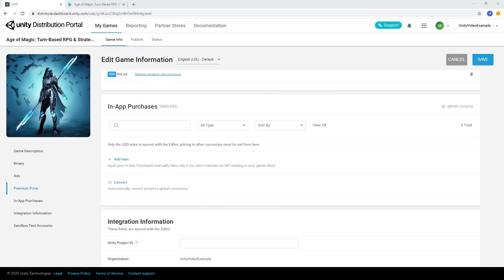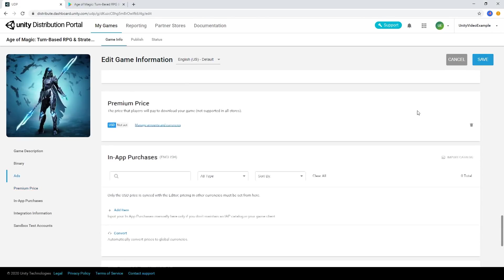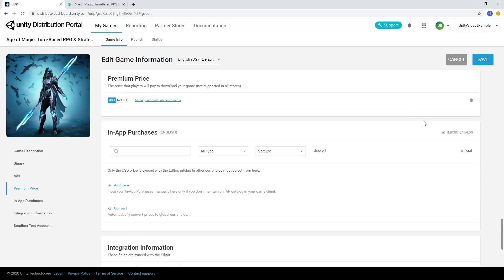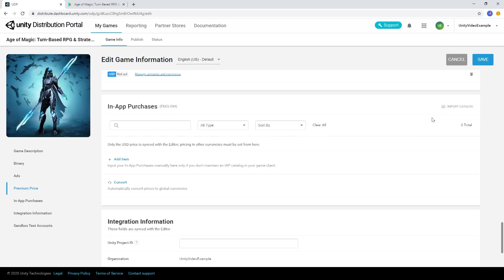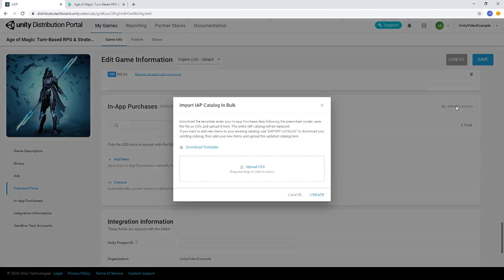The In-App Purchases section allows you to update the prices of IAPs for your game and set the prices for additional currencies. You can add and manage individual items or you can import multiple IAPs at once using the Import Catalog button.